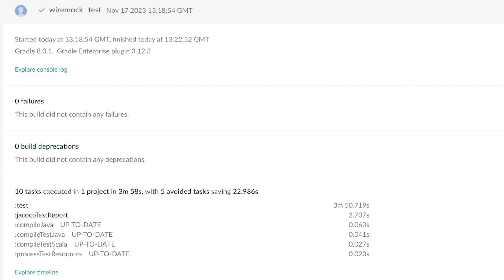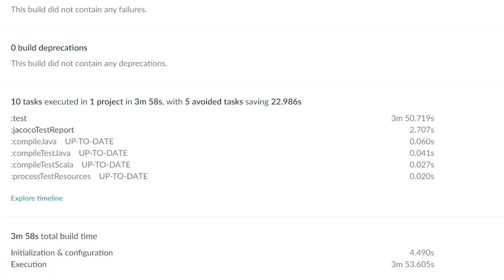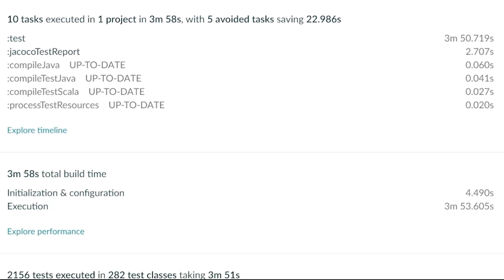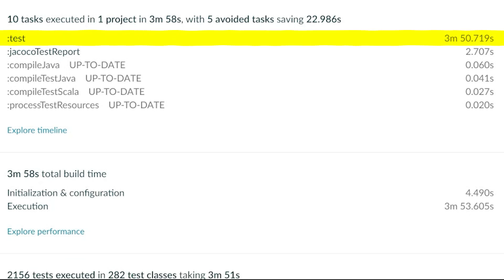Right here on the home page you see the build duration with a breakdown of individual tasks. In this case, the test task took the longest, which gives a clearer idea of where to focus optimization effort.